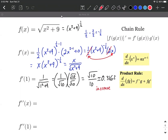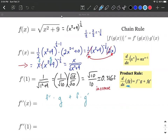For the second derivative, we go back to the first version of our first derivative: x times x squared plus 9 raised to the negative 1/2 power. Notice we have two things multiplied together, so we need the product rule. We'll also need the chain rule and power rule. Let f equal x and g equal x squared plus 9 raised to the negative 1/2 power.